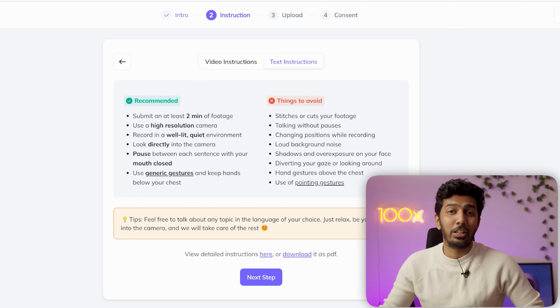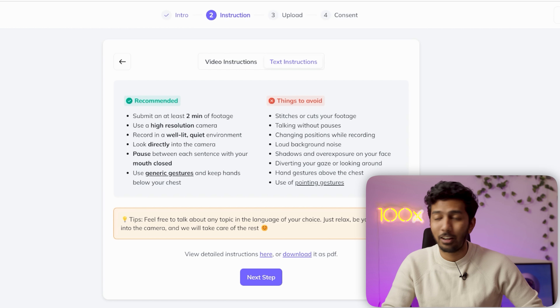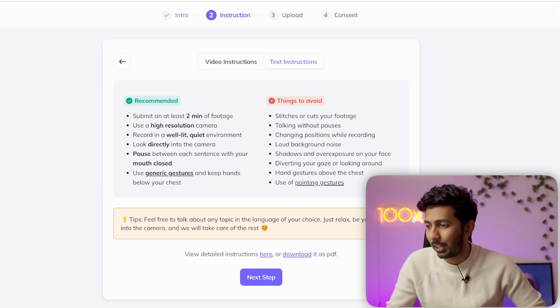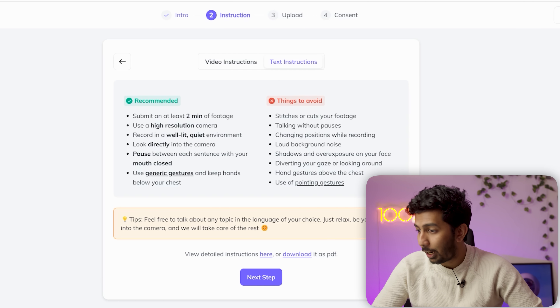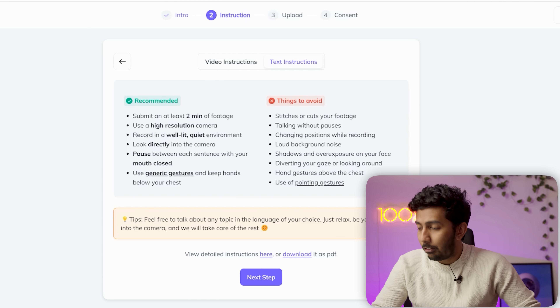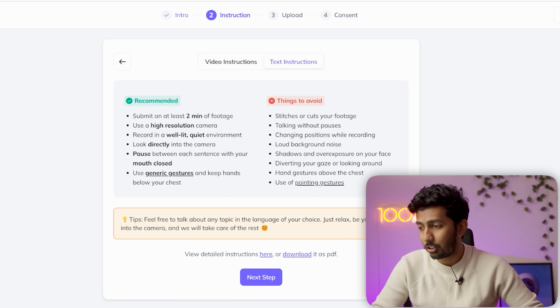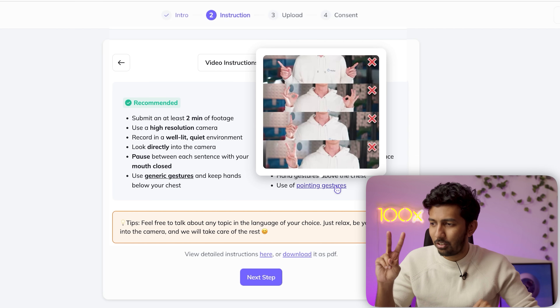Things to avoid: stitches or cuts in your footage — very important, I made this mistake the first time. The best input is a video that is continuously 2 to 5 minutes long with no cuts at all. Don't talk without pauses. Don't change positions while recording. Avoid loud background noises, shadows and overexposure on your face, diverting your gaze, too much head movement, hand gestures above the chest, and use of pointing gestures — text-to-video tools tend to struggle with hand and finger details.